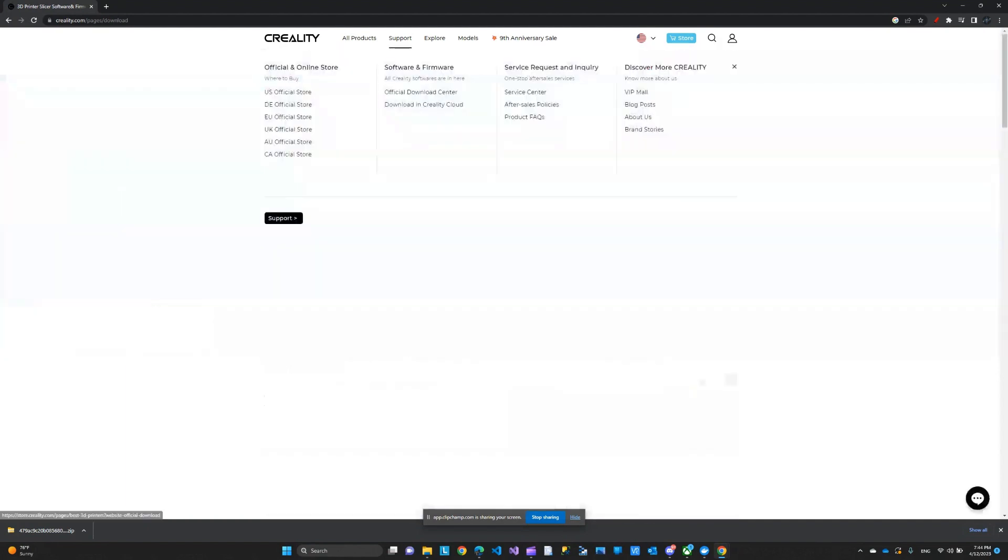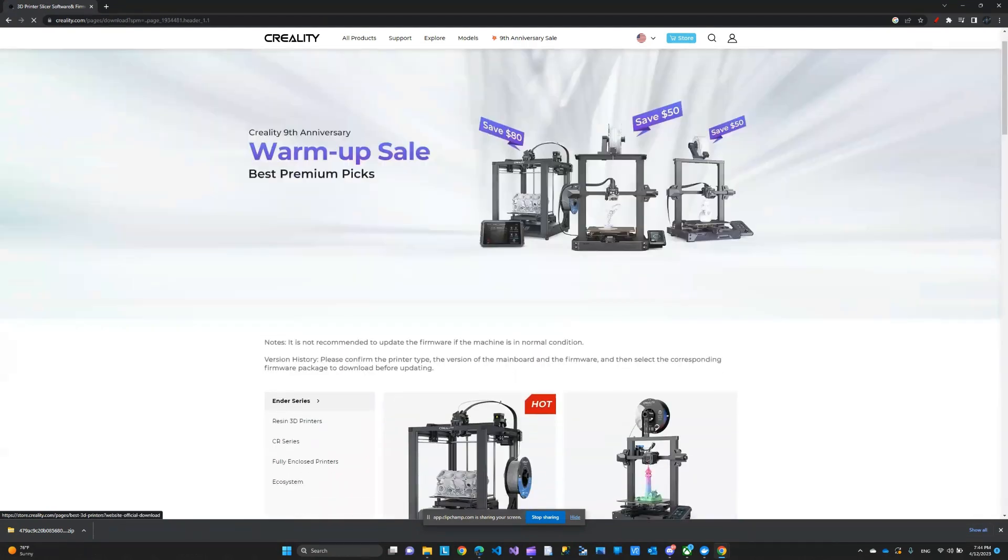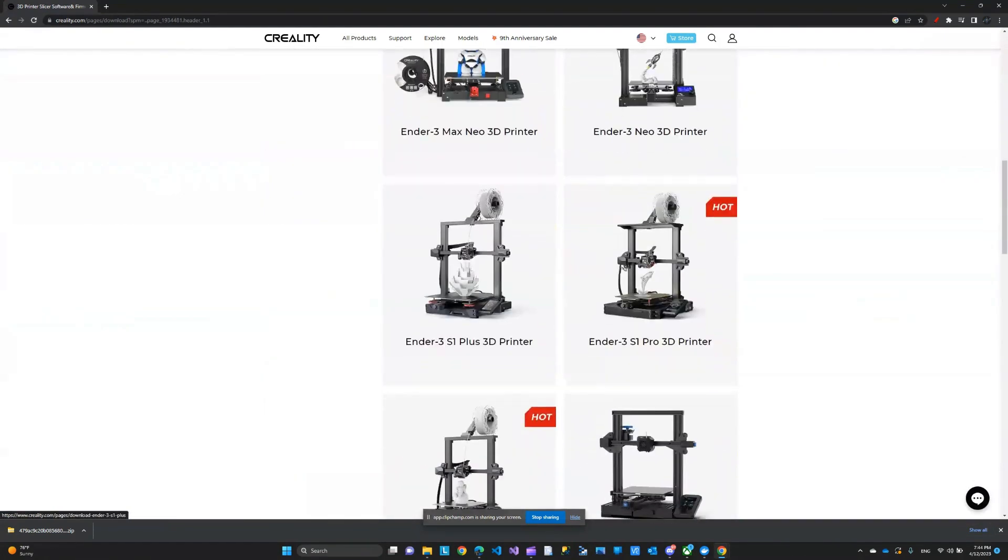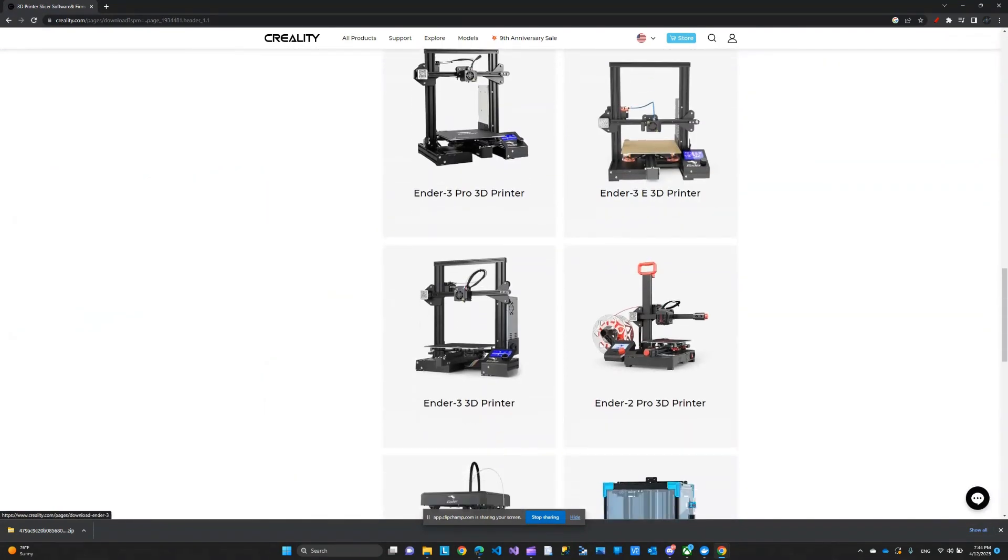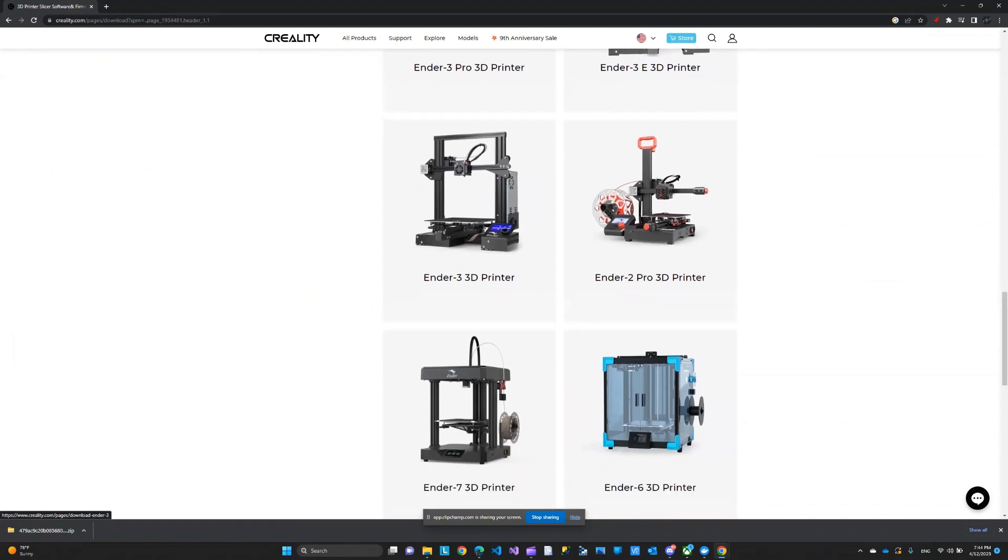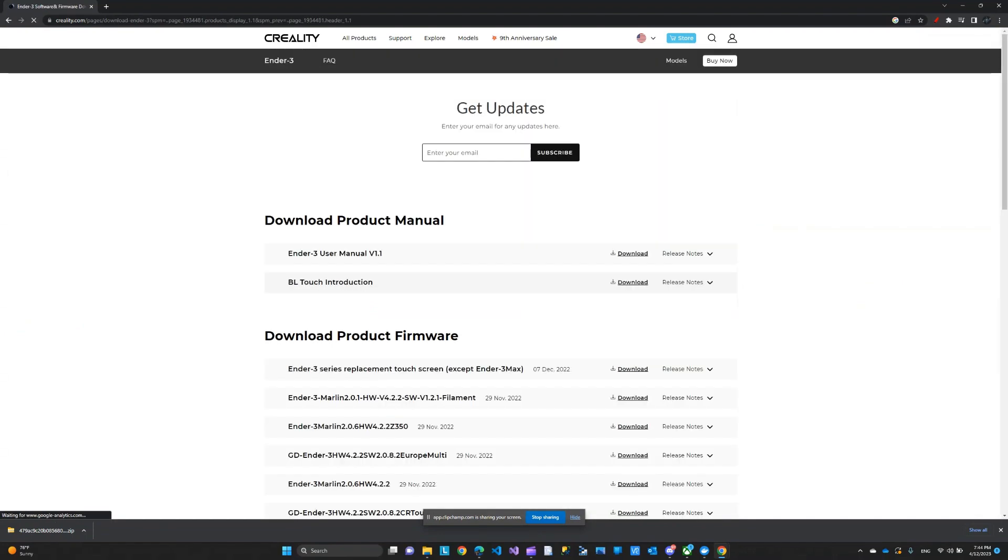At the top here, there is Support, then Official Download Center. From here, you just choose your printer. In my case, it's the Ender 3. So that's what I'm looking for. I'm going to select this.